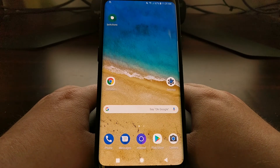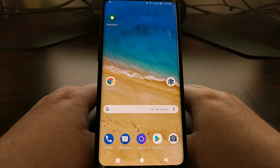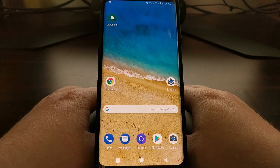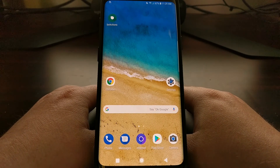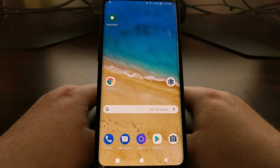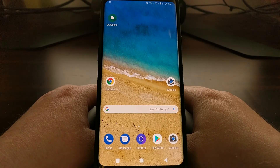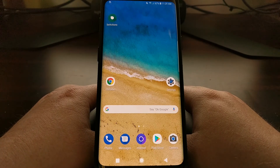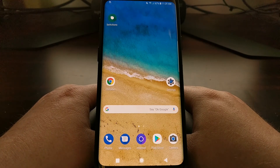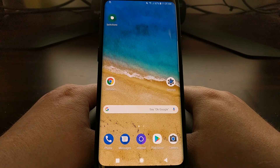So that is the quick and easy way of how to remove the Bixby Home panel on the Galaxy S9 and Galaxy S9 Plus home screen.